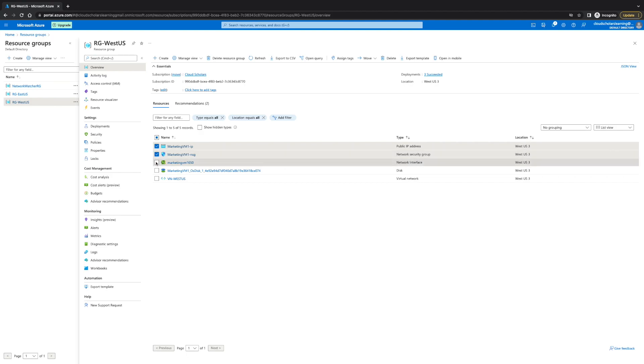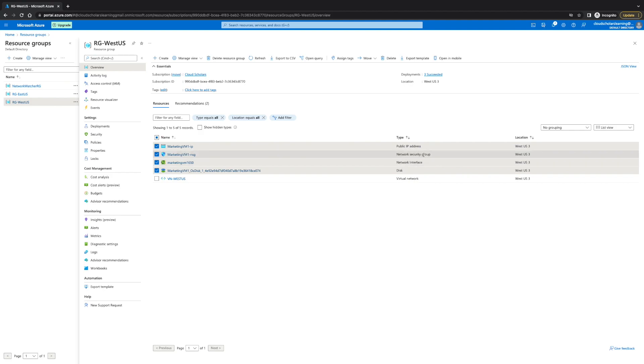So, what we're going to do is go here, we're going to click on all of these, because all of this is associated with this. And you can see what it is, it's like disk, network interface, network security group, and then public IP address.